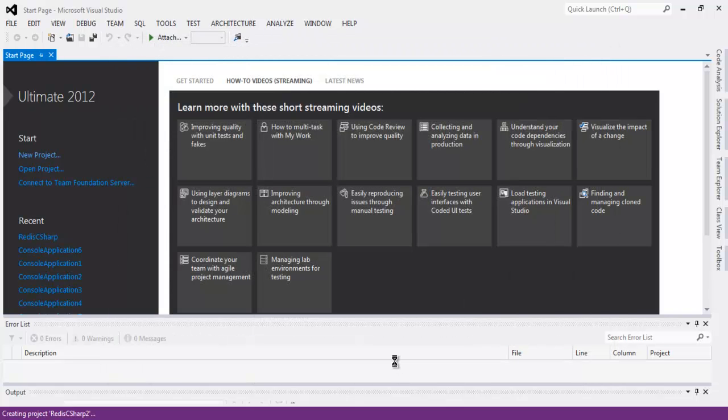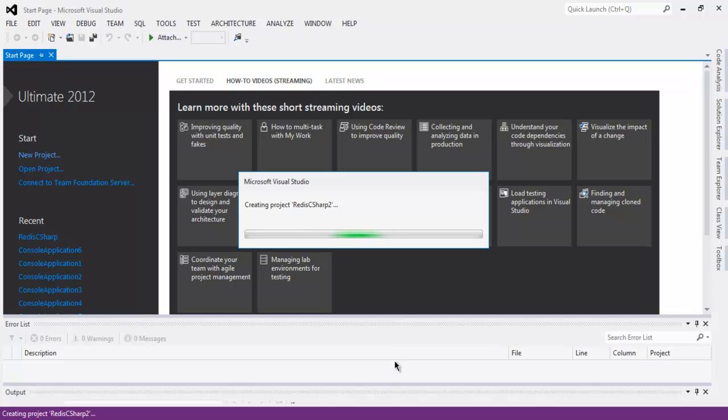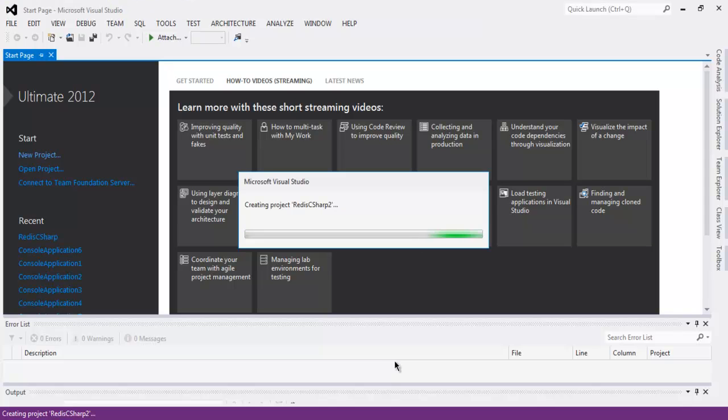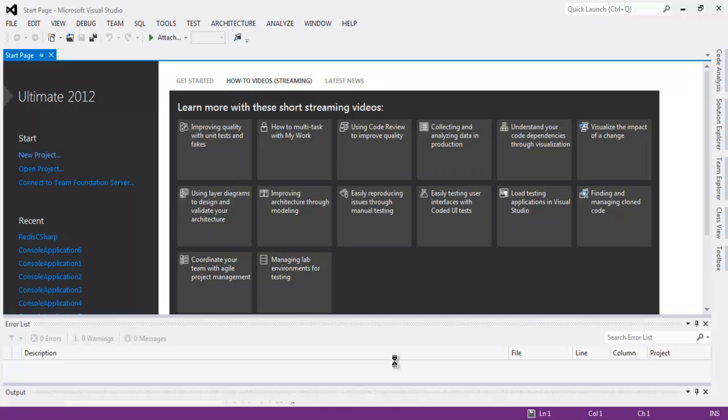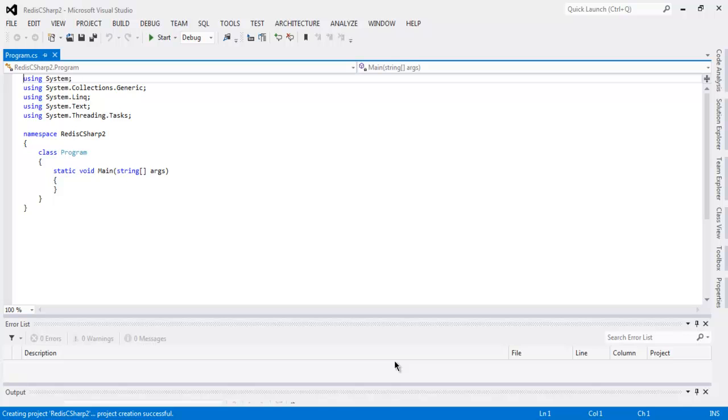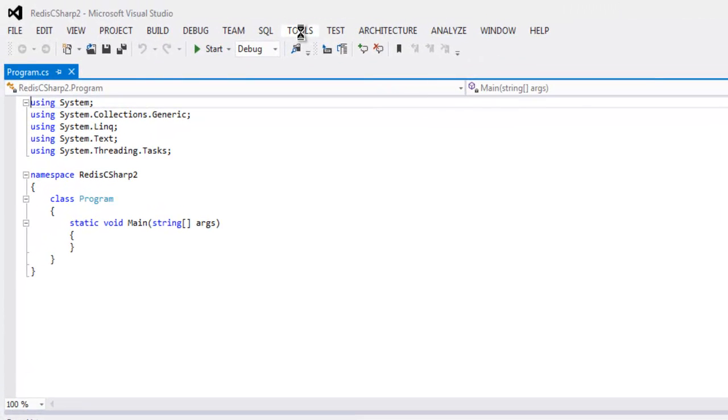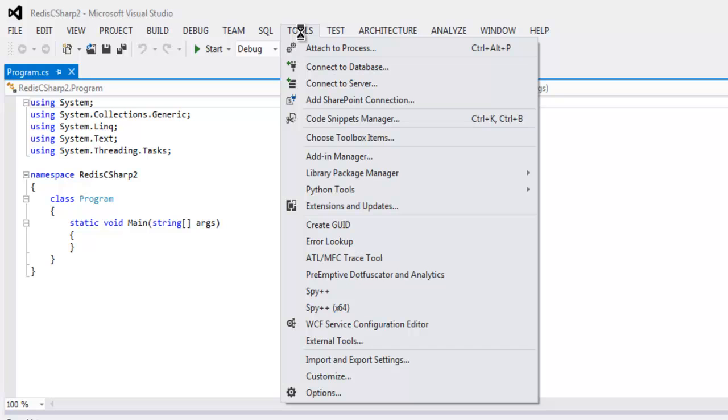Now it will create one solution for your project and there we will add one package. So for Redis there is one StackExchange.Redis package that we will install. So go to tools and from there call for package manager.